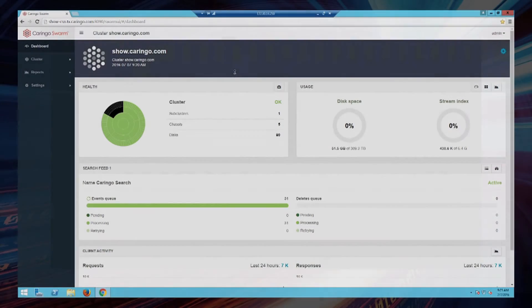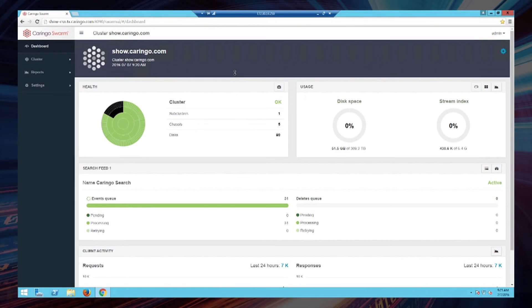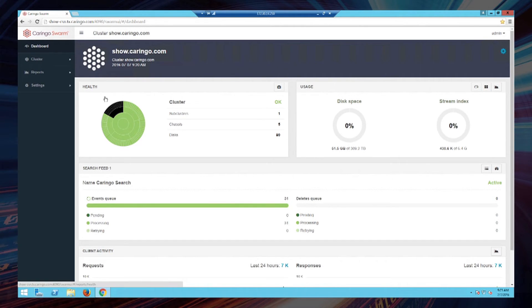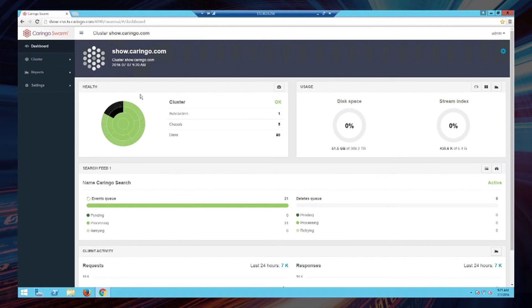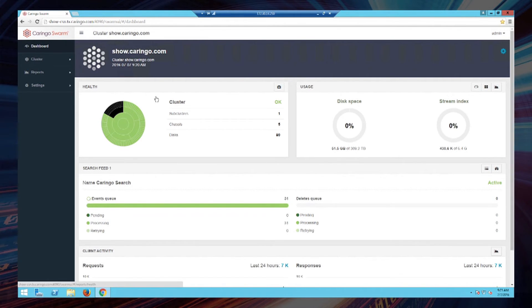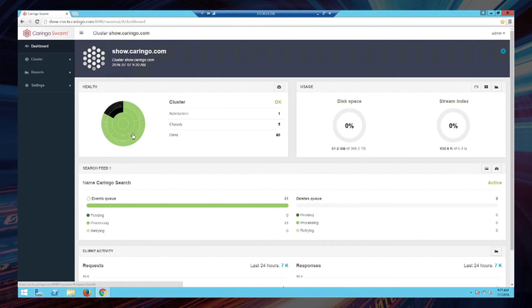We now see the status has changed here on the dashboard. Instead of showing gray, we now see that it is black and offline. So that chassis has now completed its operation of migrating the data elsewhere in the cluster while keeping it fully protected. And the cluster has returned to an overall green state. So let's take a look at the details behind that.